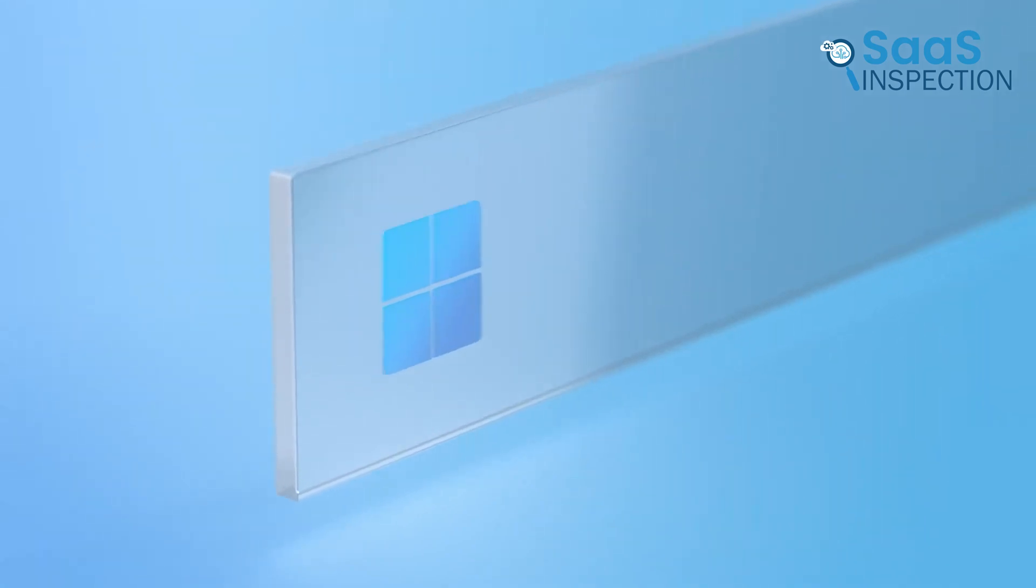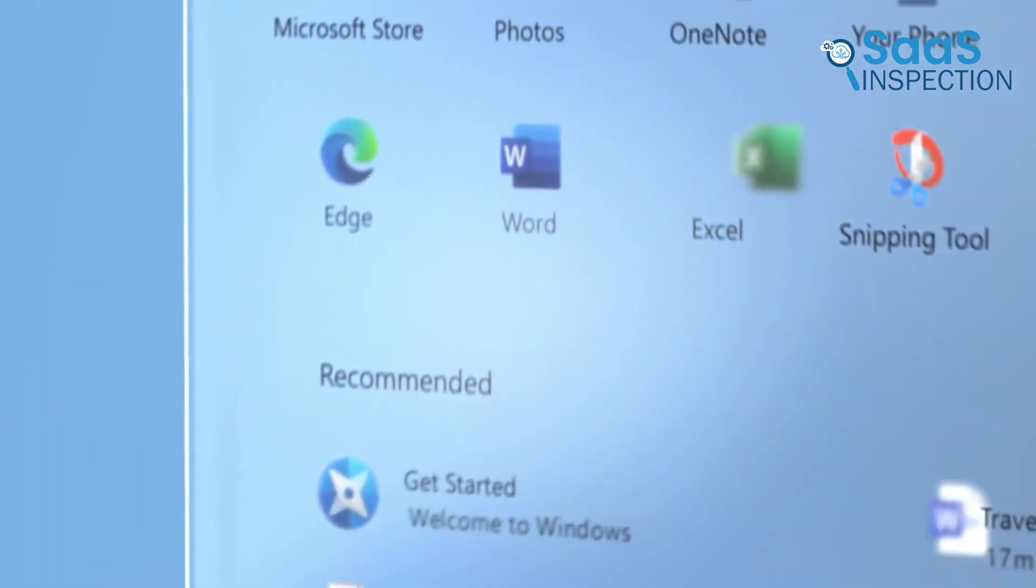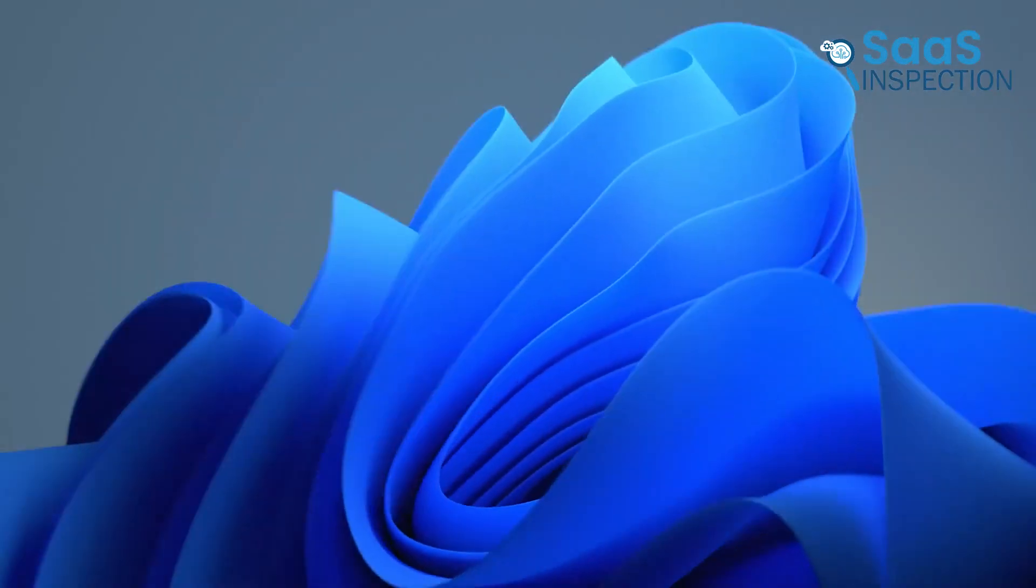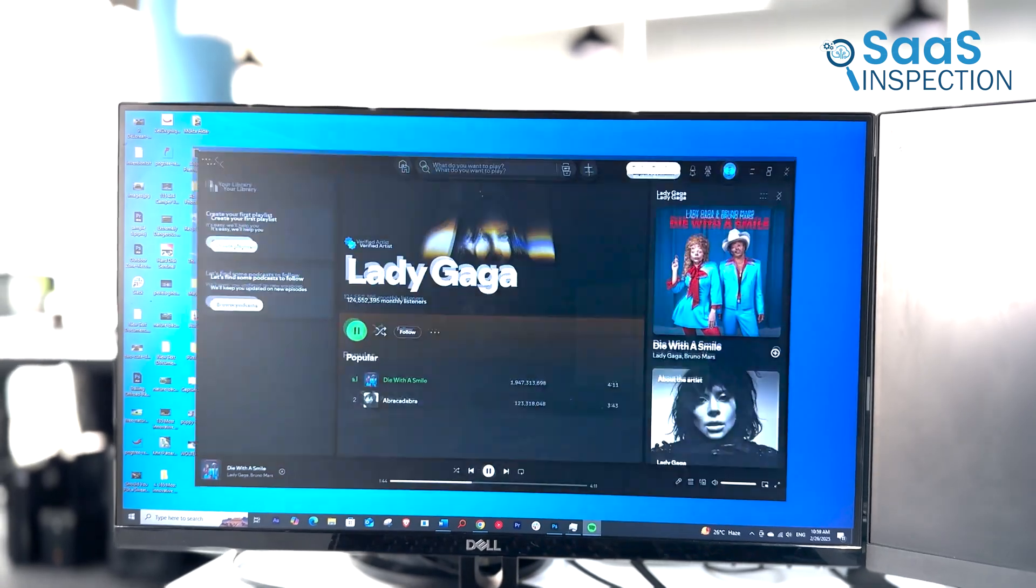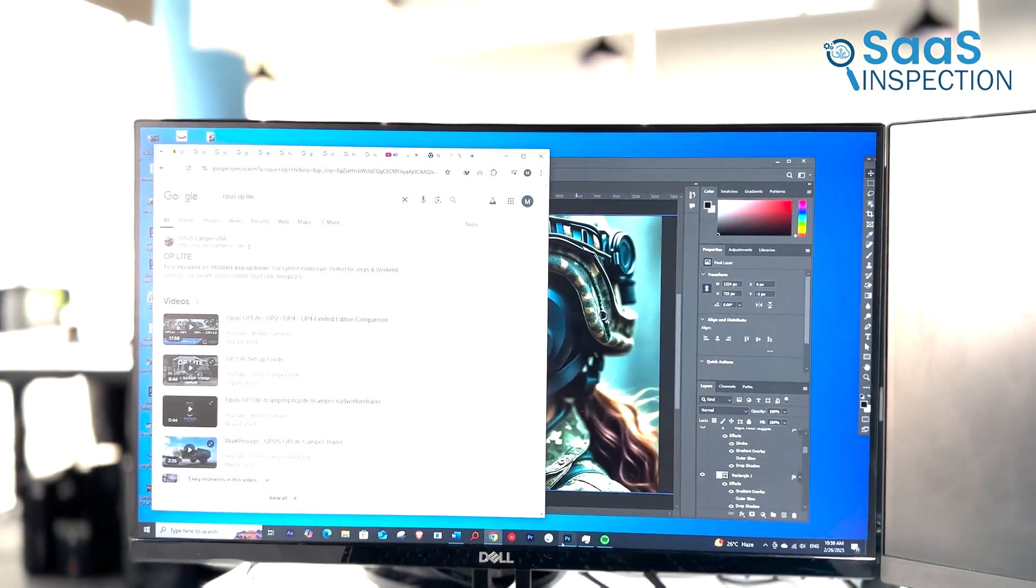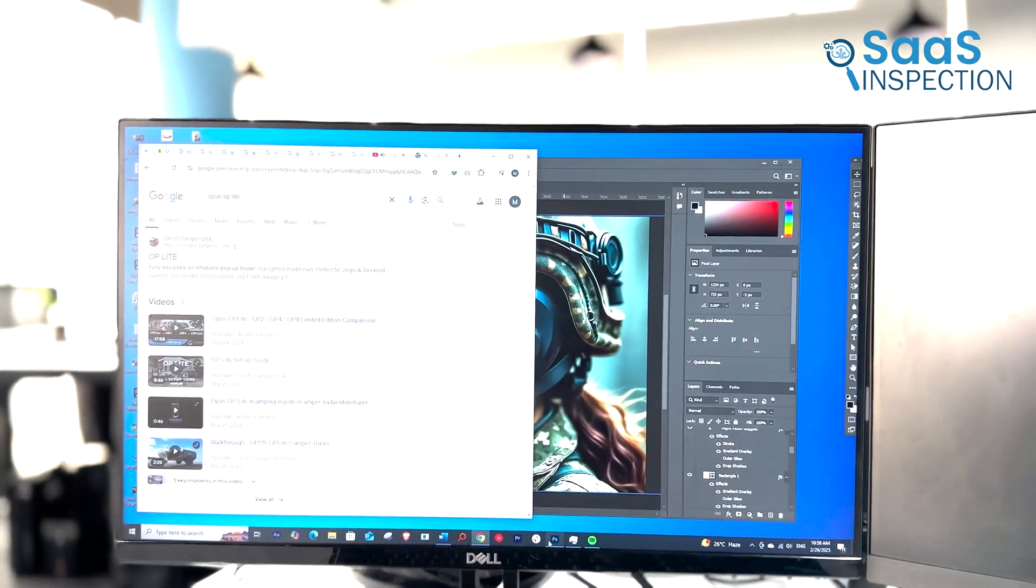The slight delay in Windows 11 is likely due to the additional animations and UI changes that Microsoft has made. If instant app launches matter to you, Windows 10 wins here.